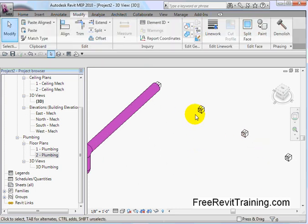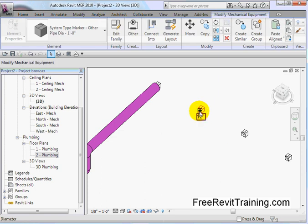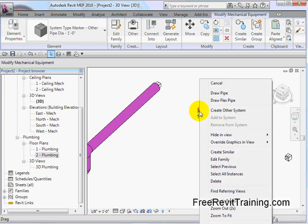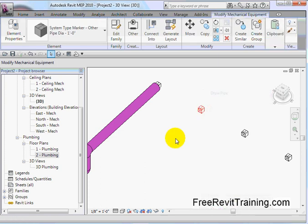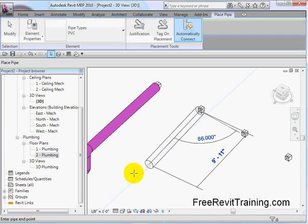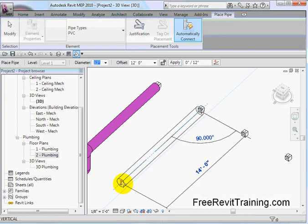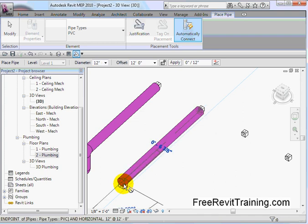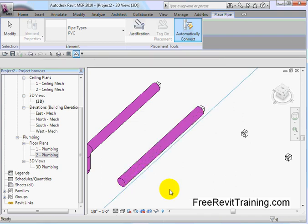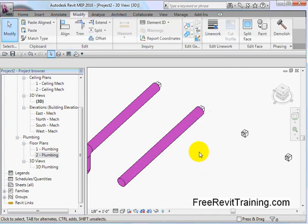One of the other things we can do with connectors, which is pretty slick, you can select it, and then I can right-click on it, and hit draw a pipe, and I can actually draw a pipe right out from there. So we'll draw this pipe, and you'll see as I draw it, since we're using that connector, it comes right off of it.